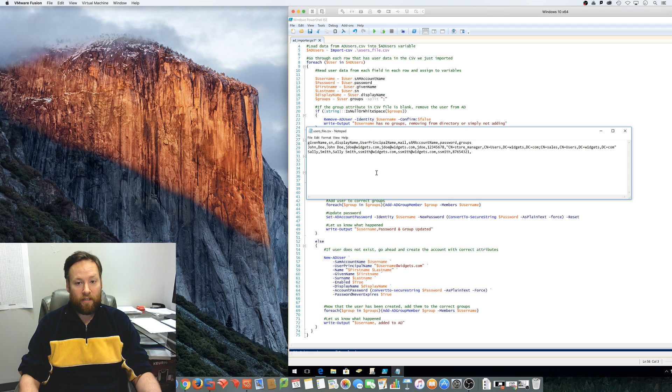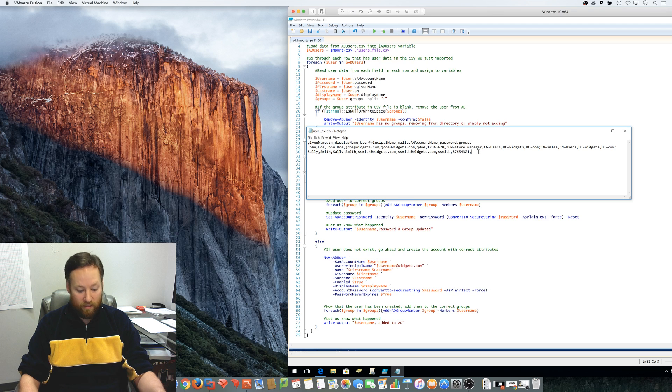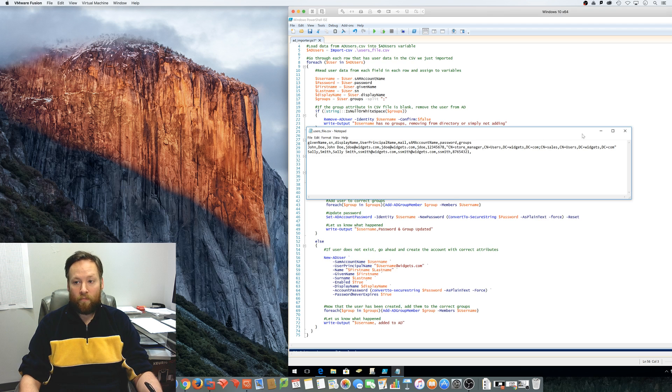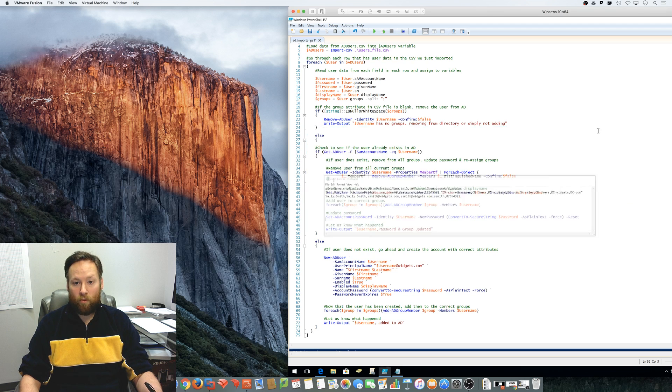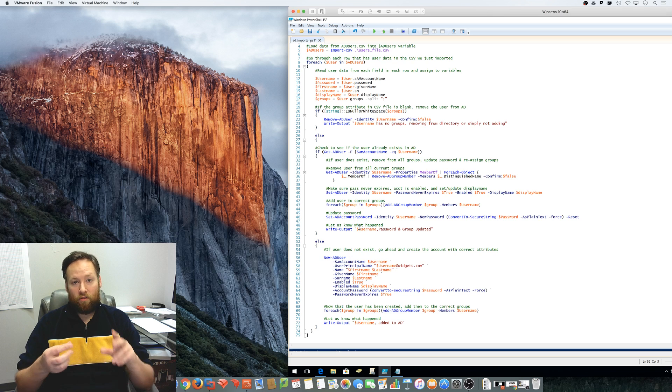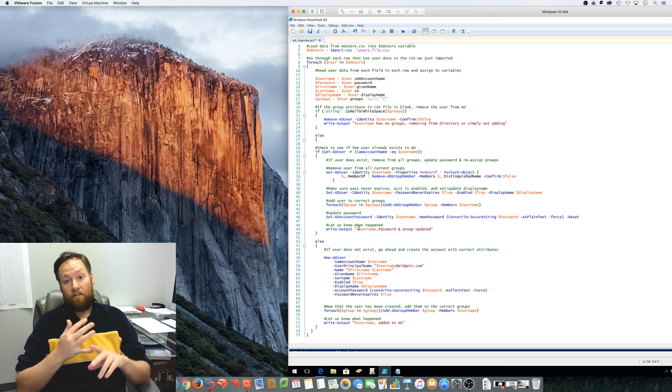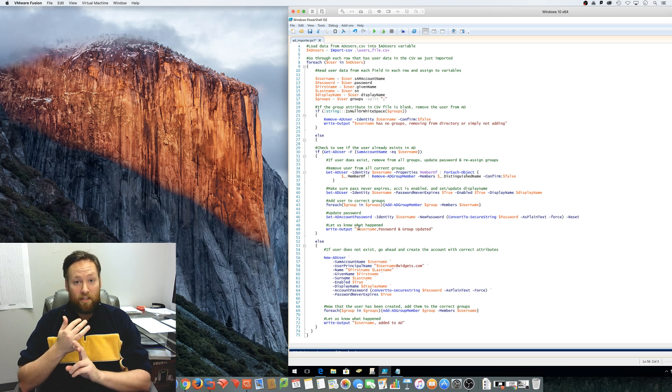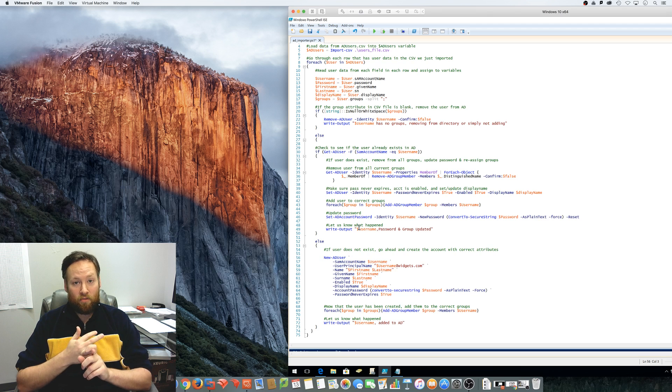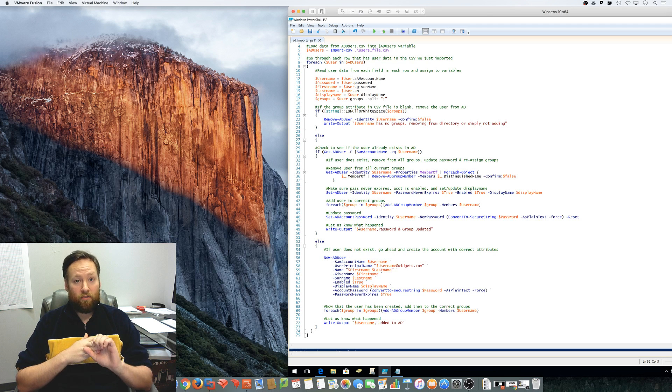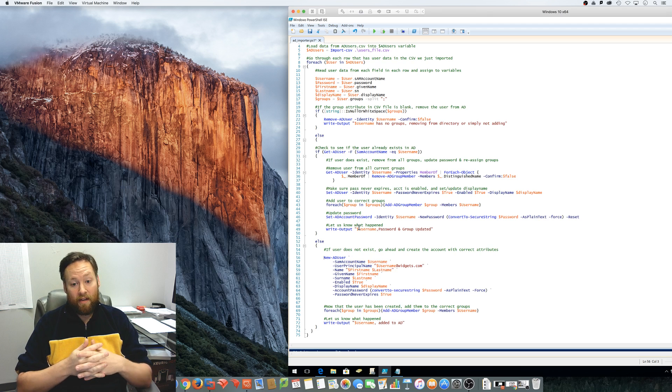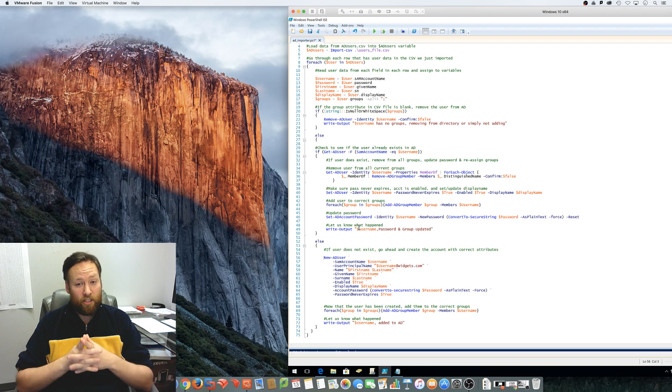So if you had a thousand lines in this file, just kept going user after user after user, then this script will run for every single user and do one of three things. Delete the user, add the user, or update the user. And that's pretty much it.